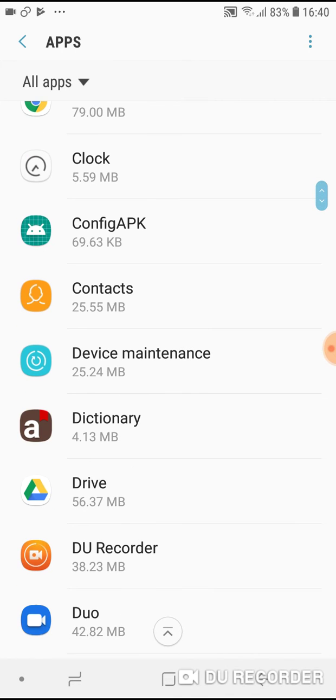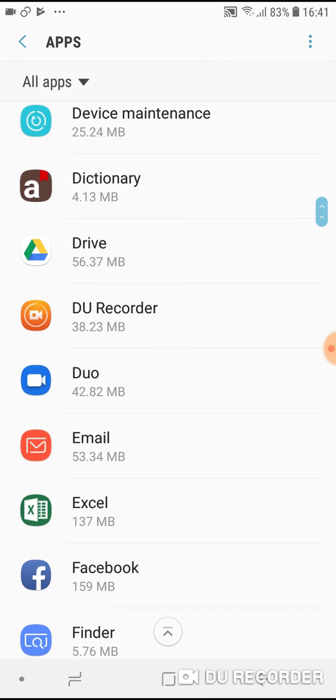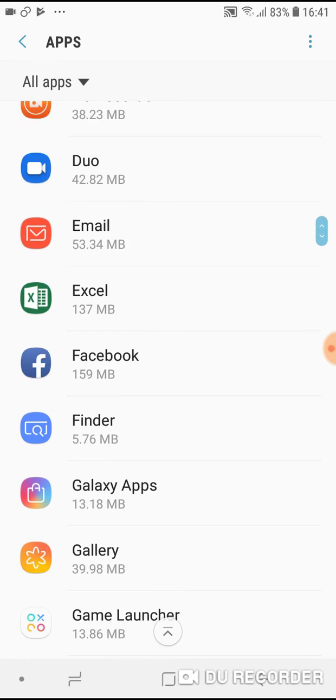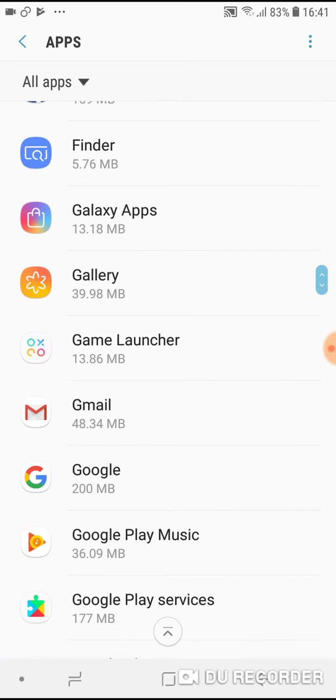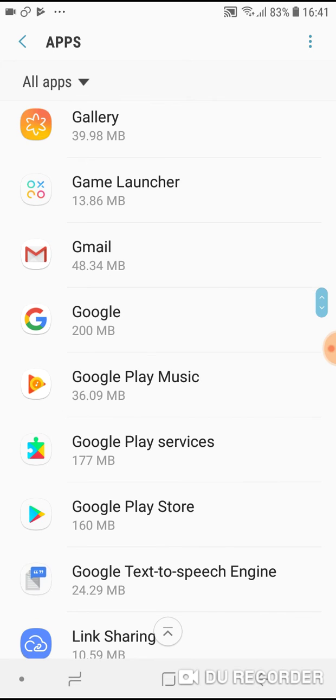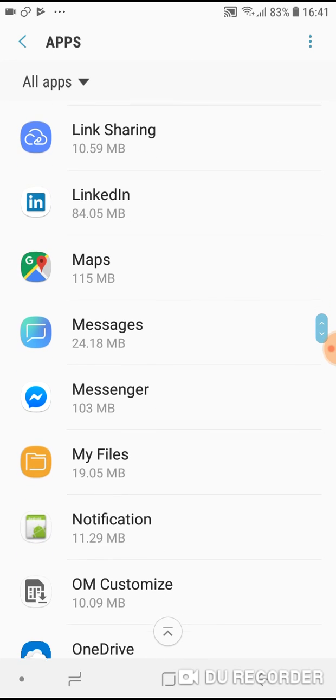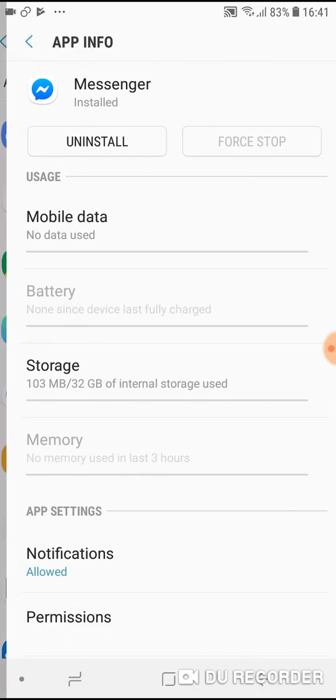So find some application that can be transferred to SD memory card. For example, I will transfer Messenger.